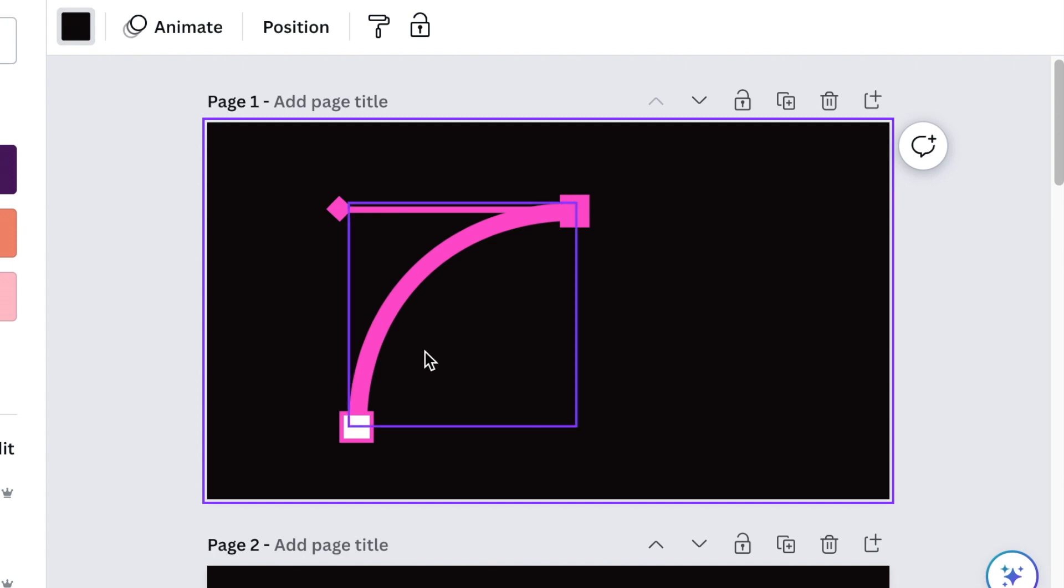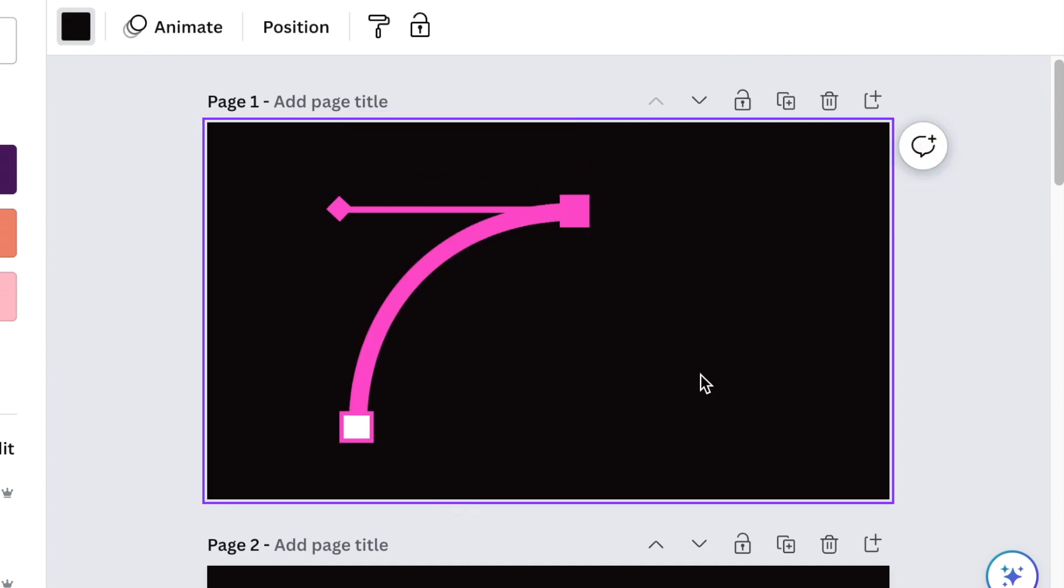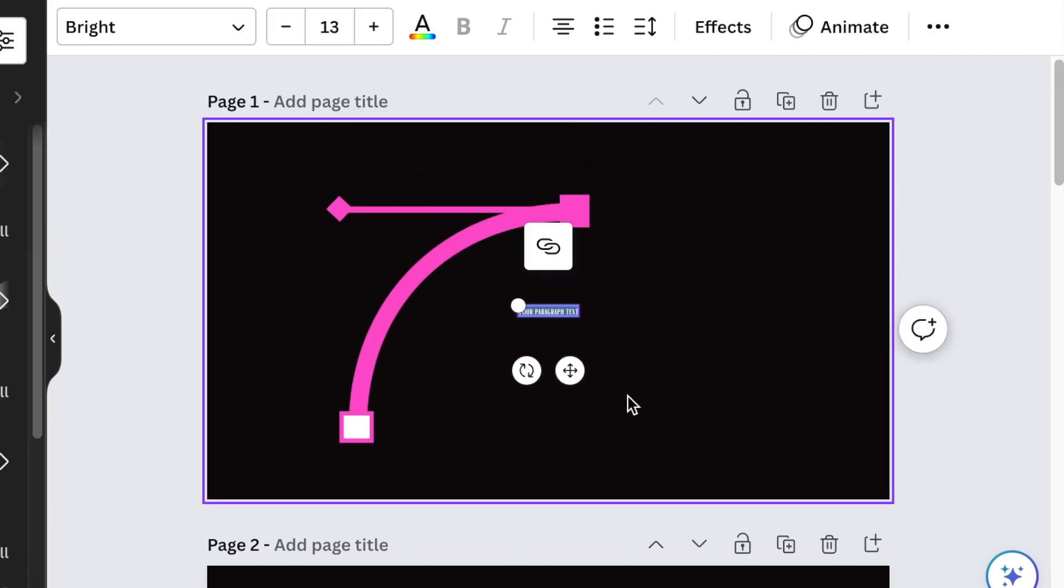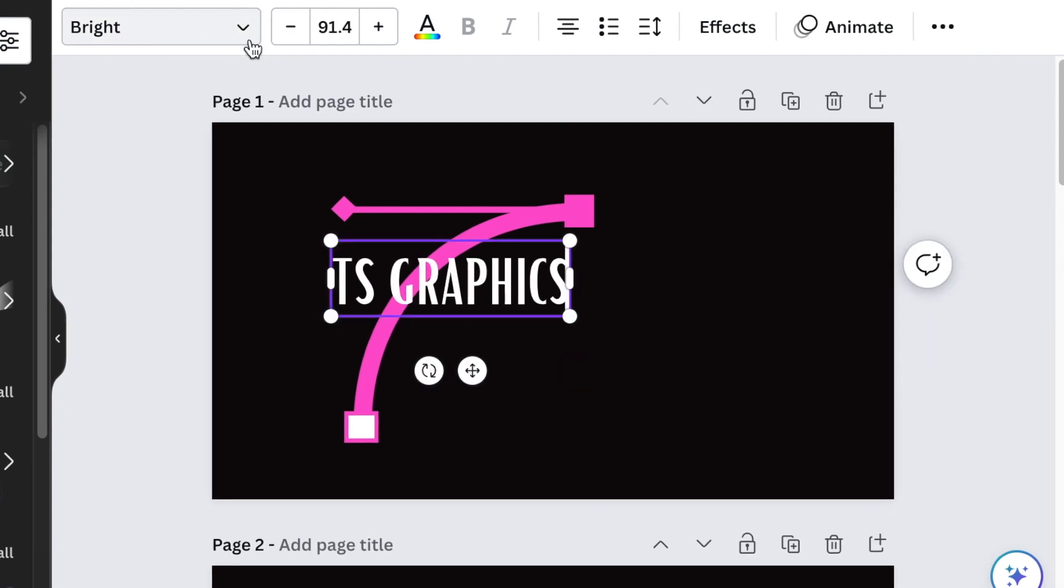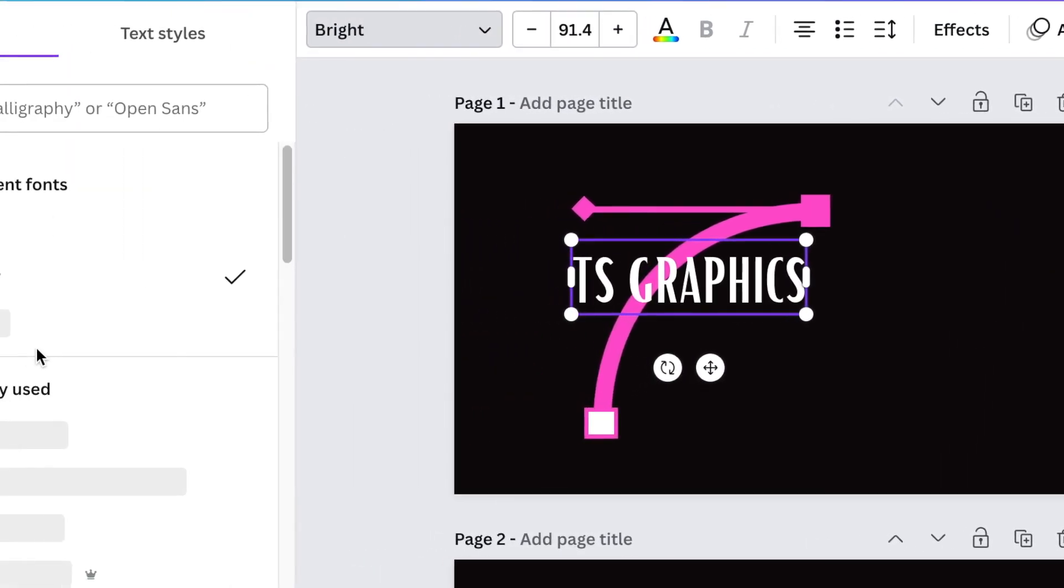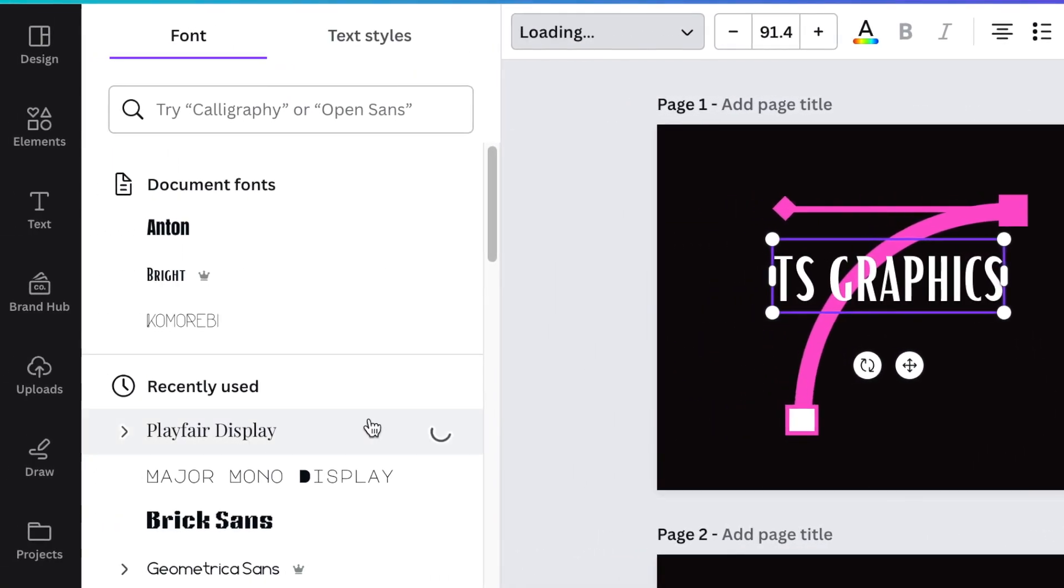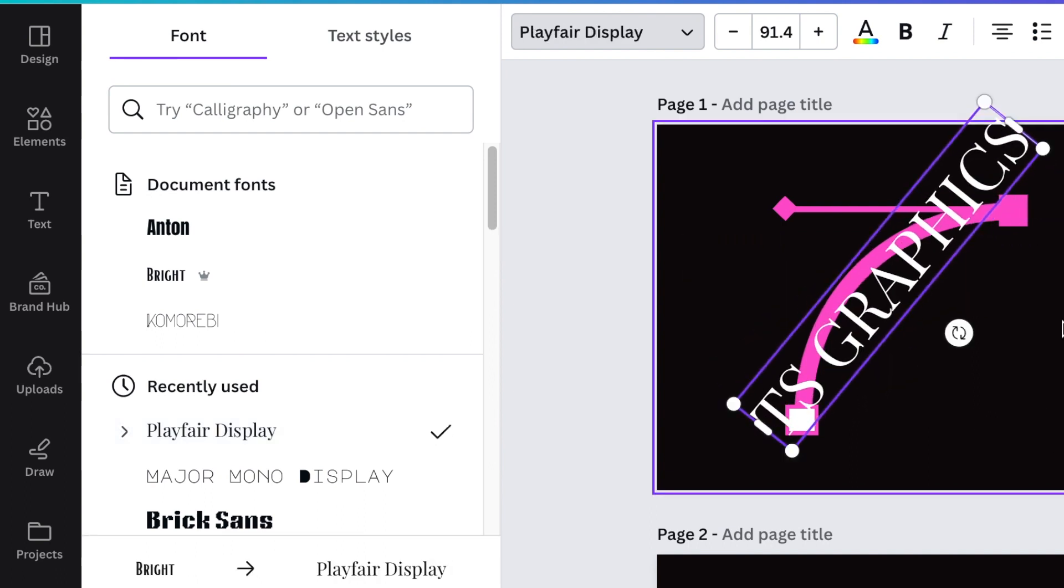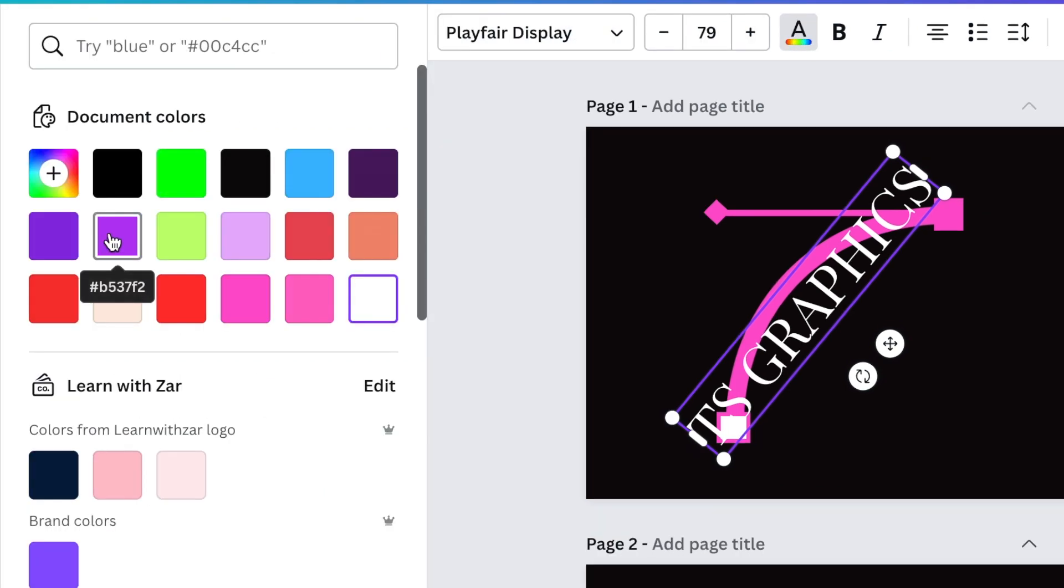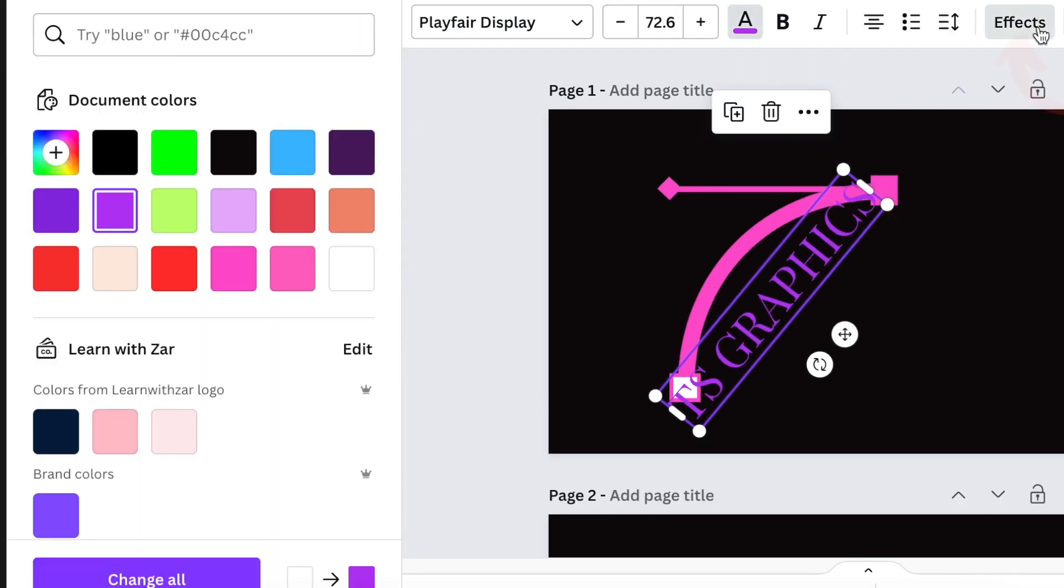The next step would be for you to group this. You can press T for text and then add the name of the business. I would like to use the Playfair Display for the font on this one, then rotate that. Let's make the color purple.